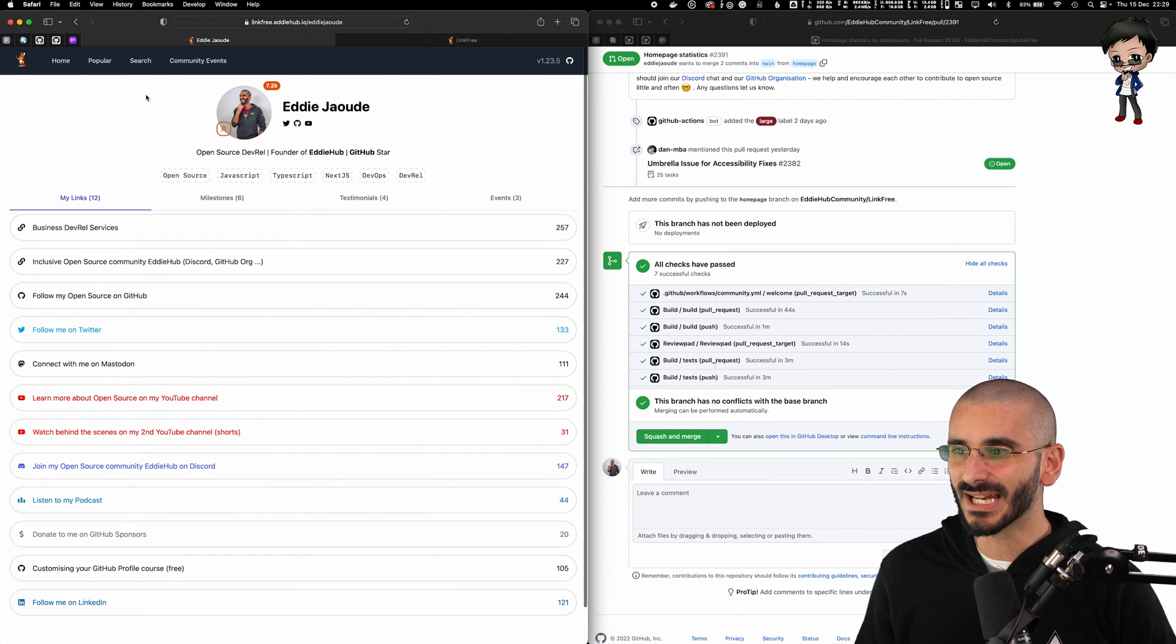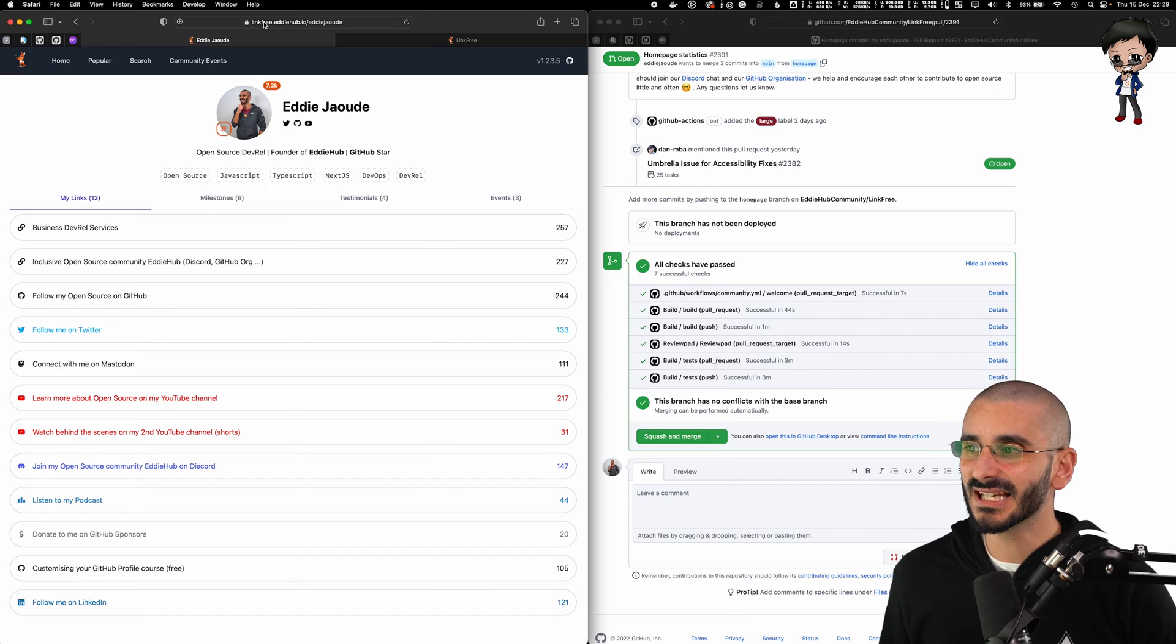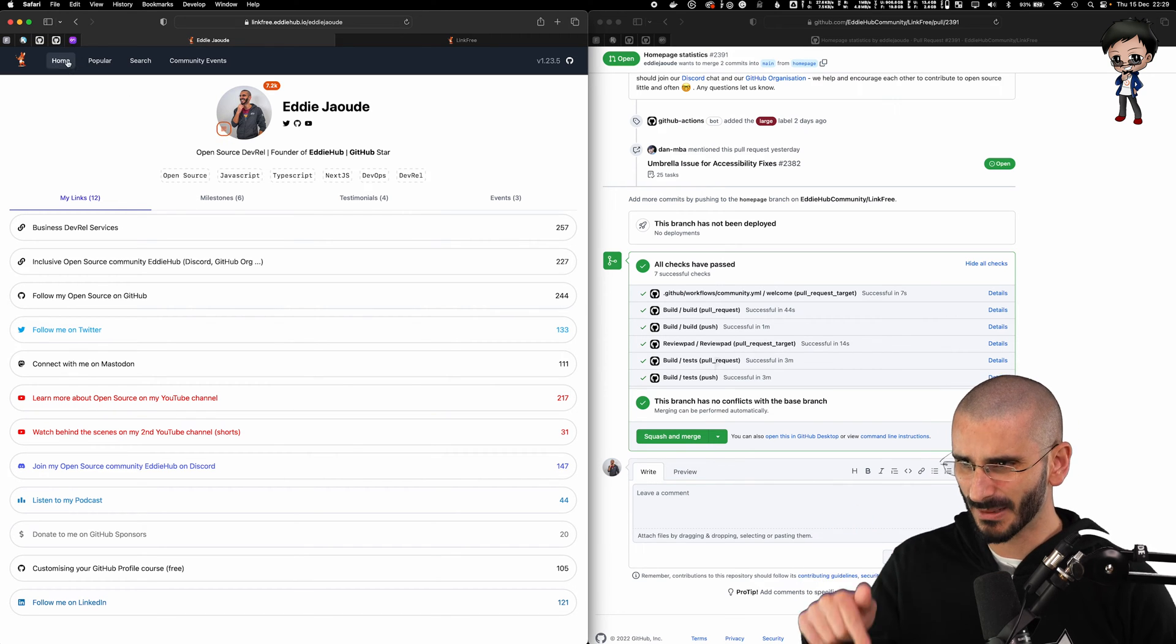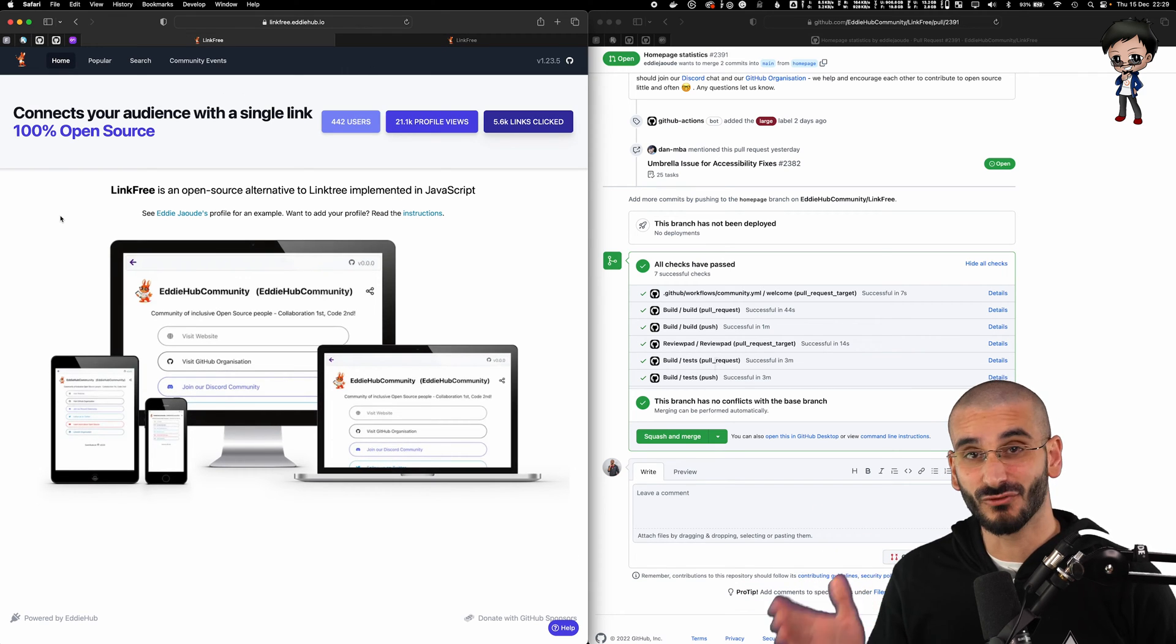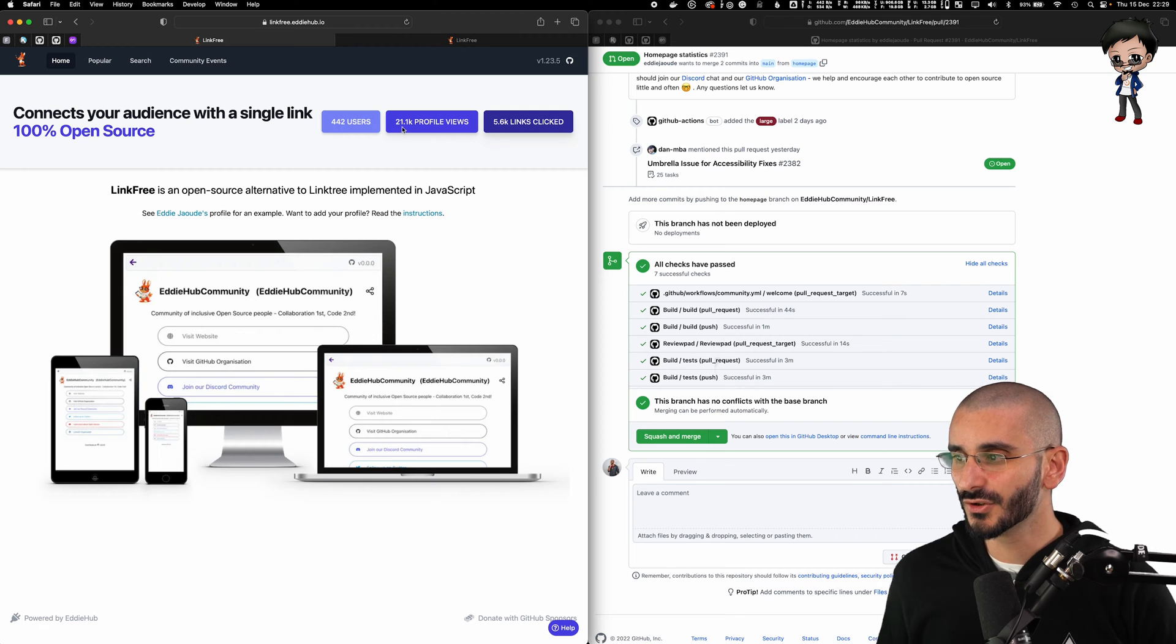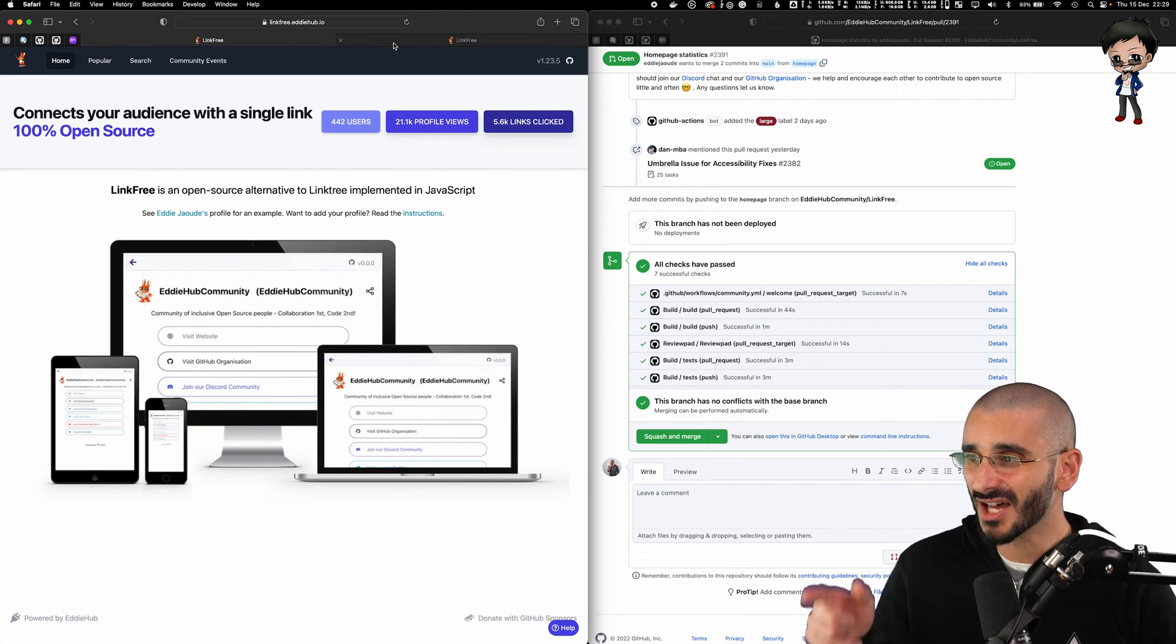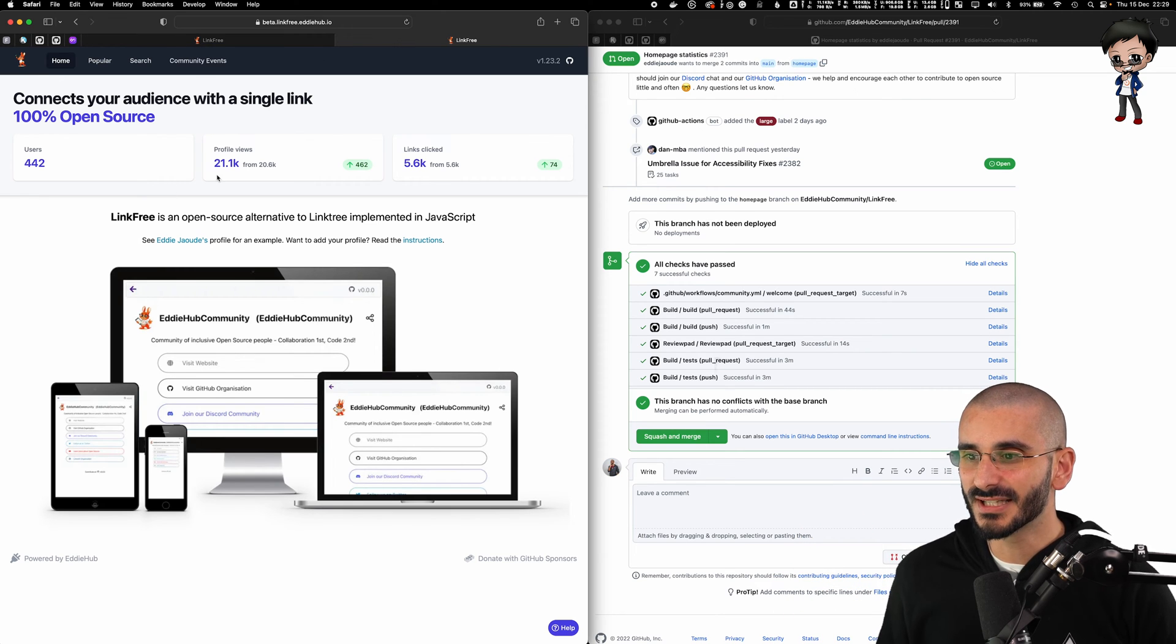On the left, I have linkfree.eddyhub.io forward slash eddychow. This is my profile, but let me go back to the homepage because this pull request is about the homepage. And this is what it looks like right now. So you can see we've got 444 users, 21,000.1 profile reviews. And if I switch to the other tab here, which is beta.linkfree.eddyhub.io, you can see the numbers are the same.